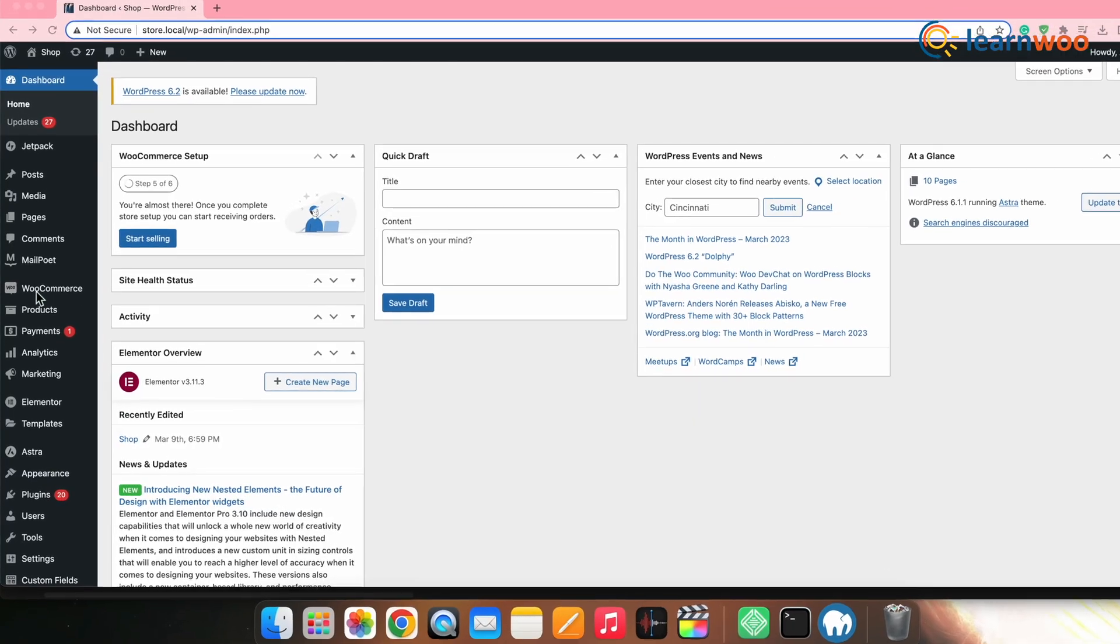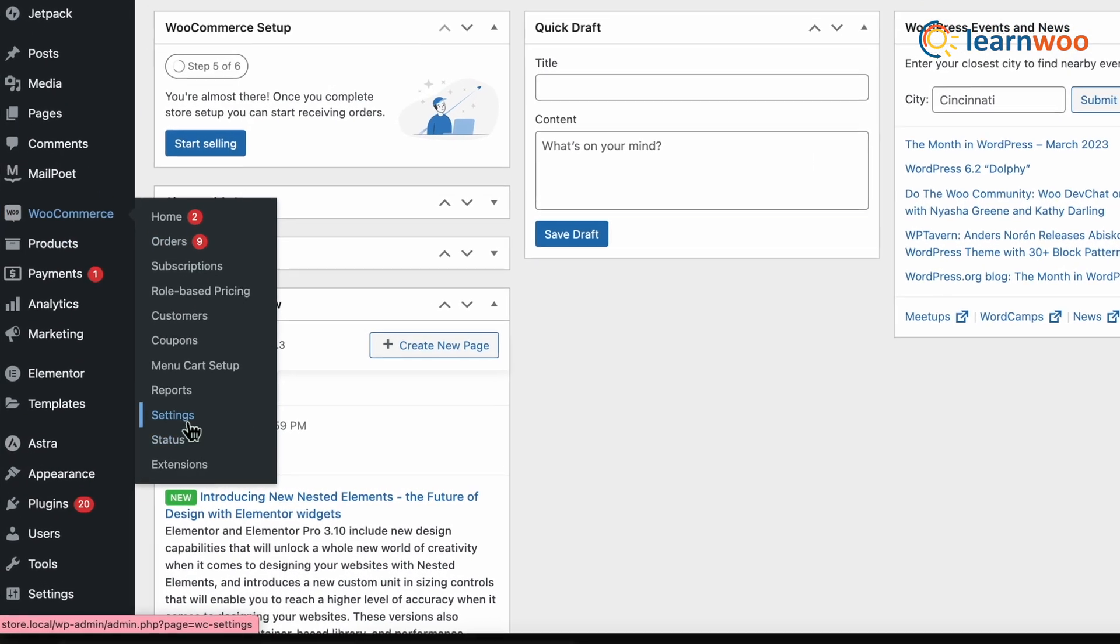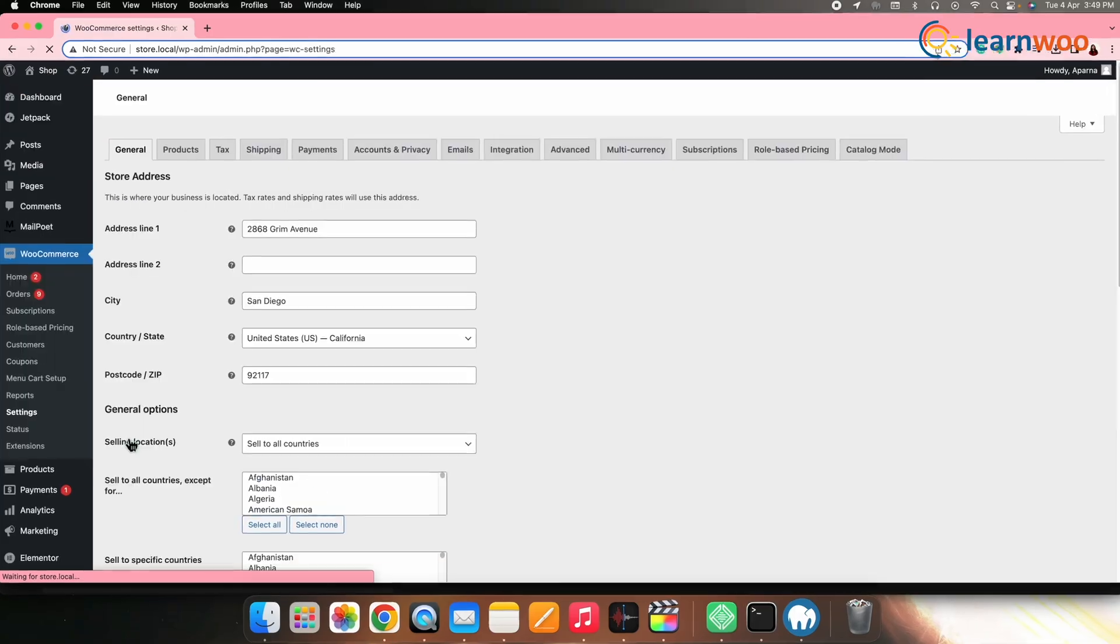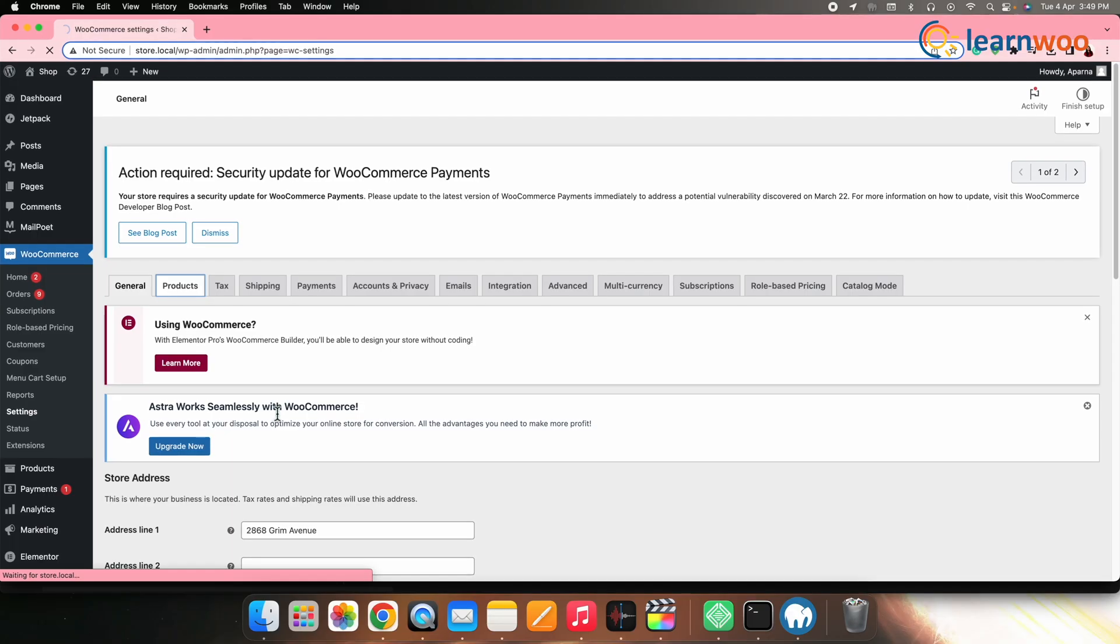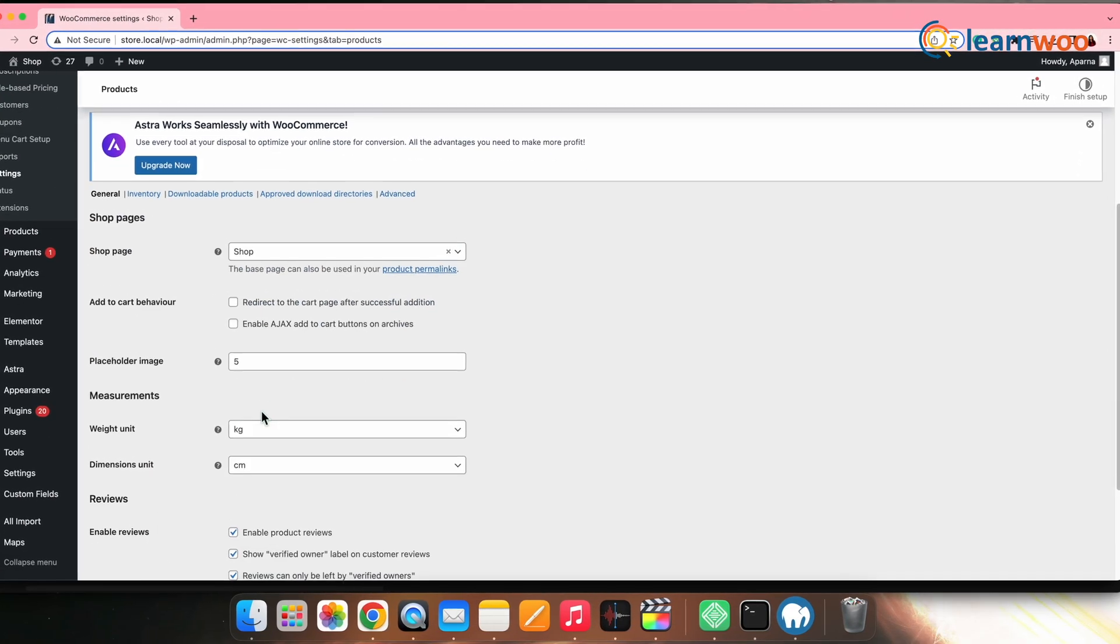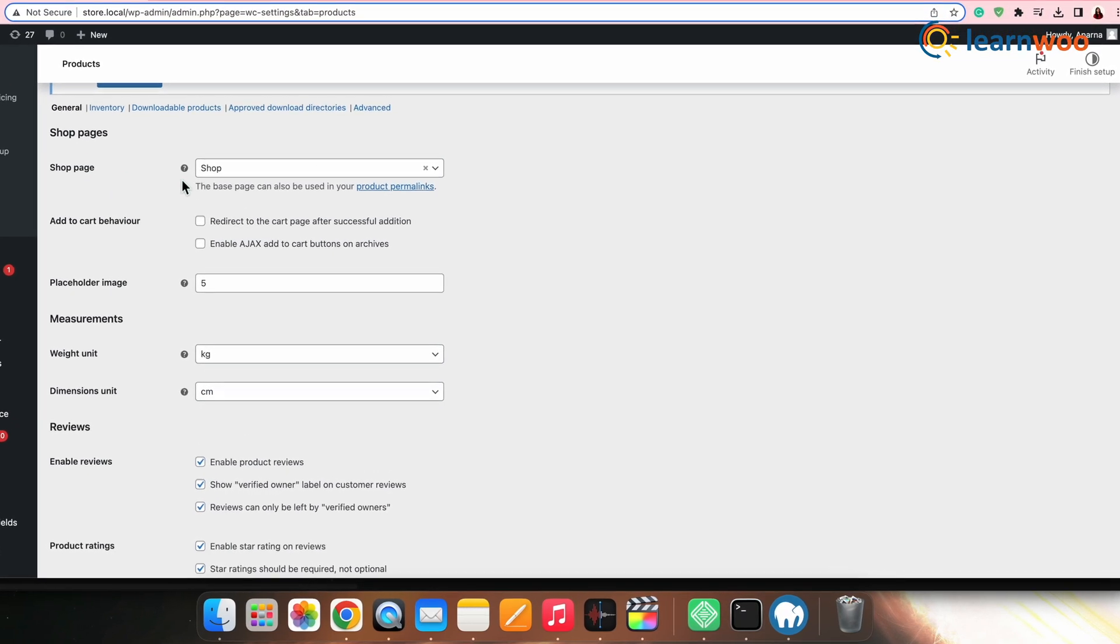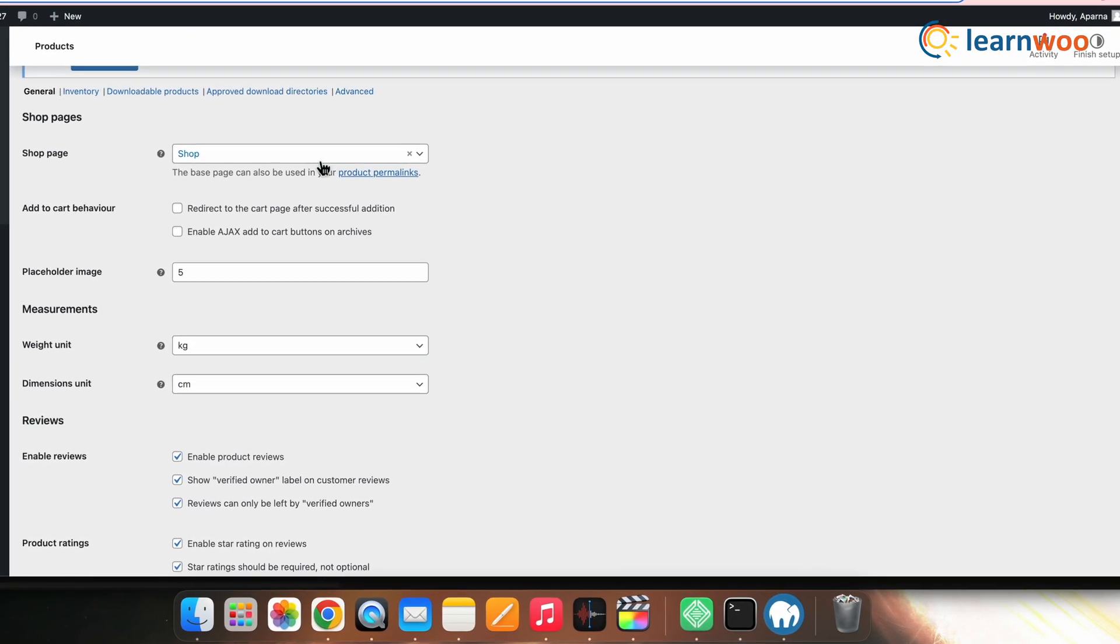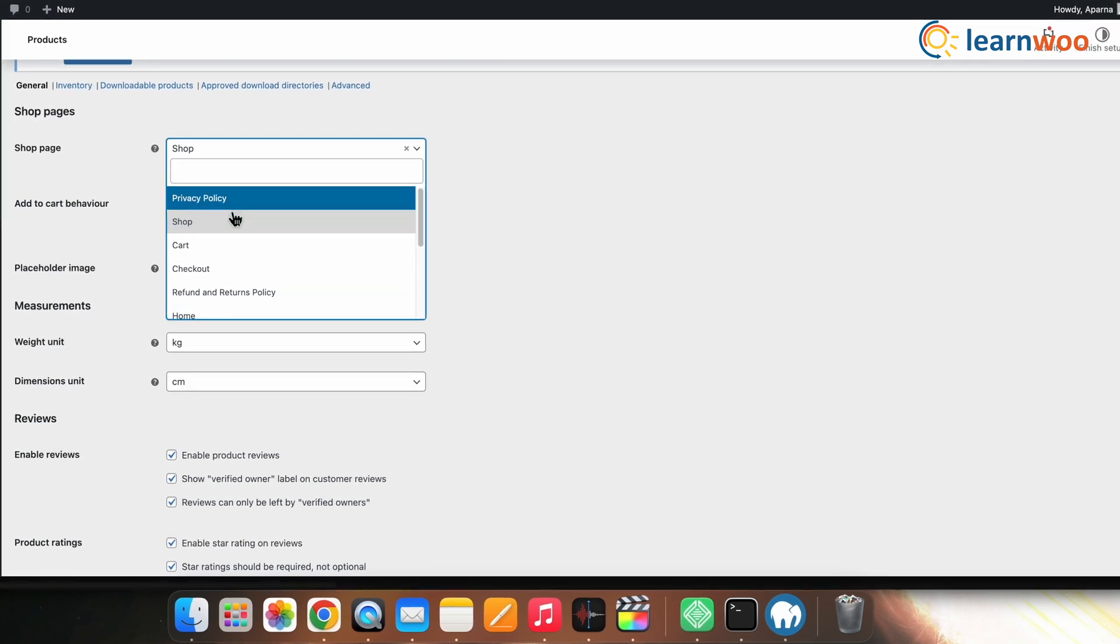For that, go to WordPress dashboard, then go to WooCommerce and click on settings. Now, switch to products tab. In the general sub tab, the first option is shop page - you can define your shop page here. Click on the drop down menu and select the page of your choice.